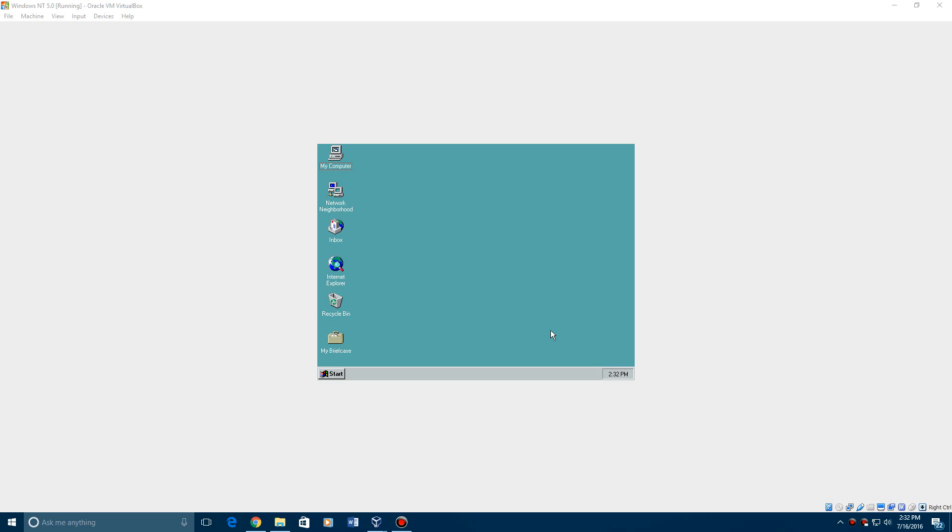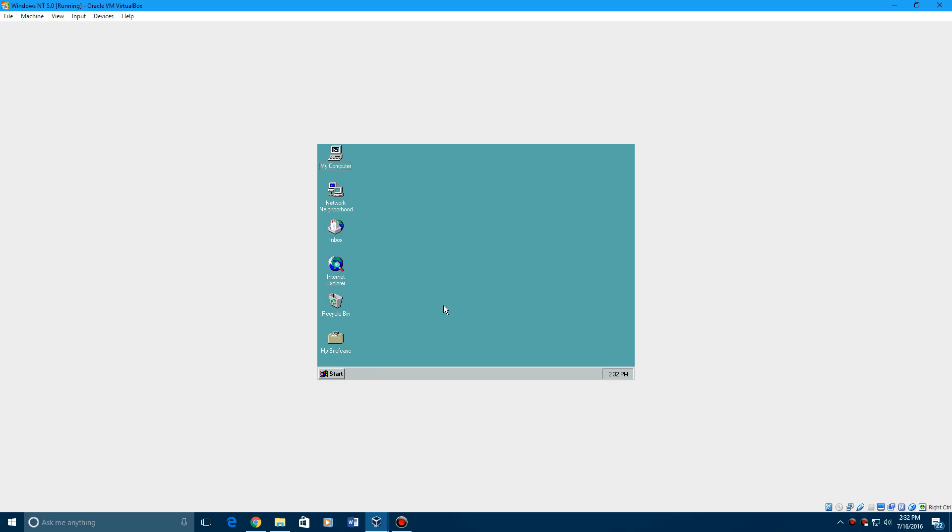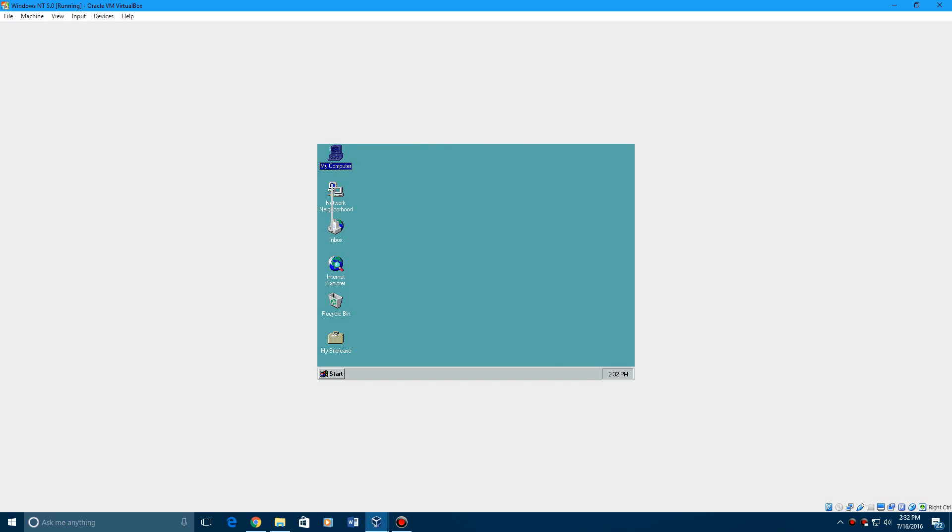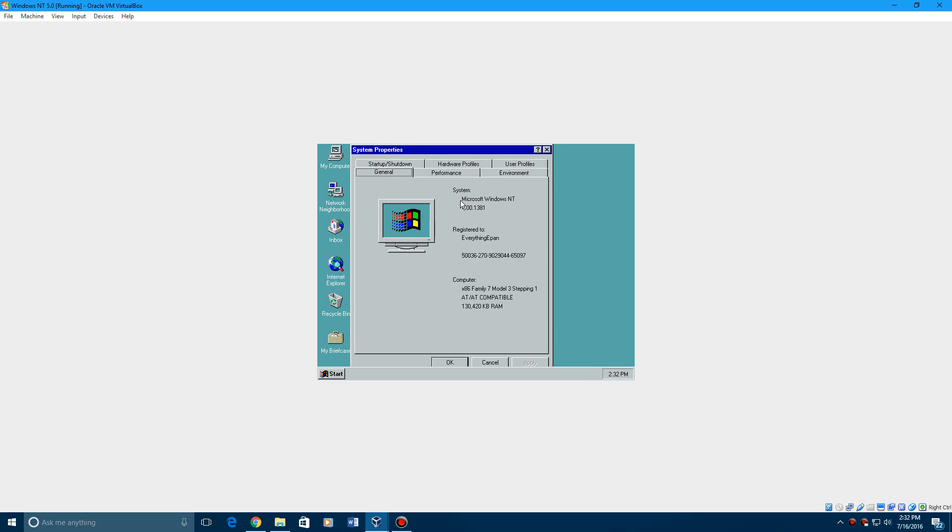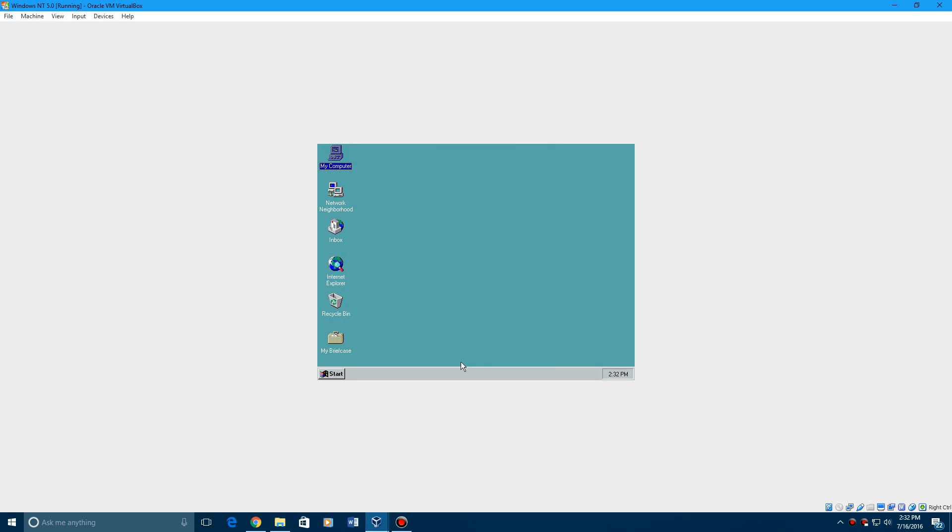So first you're going to need to install Windows NT 4.0 and you can check my video tutorial on how to install it. I'll have an annotation right now and I'll also have a link in the description and you see that NT is running right here in the background. So now what we need to do is I'm going to confirm here that we're running Microsoft Windows NT 4.0 and the build is 1381 and service pack 1.